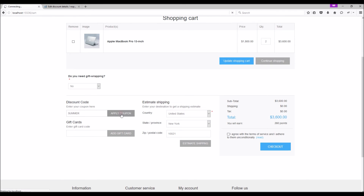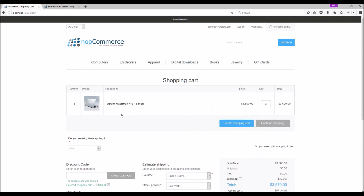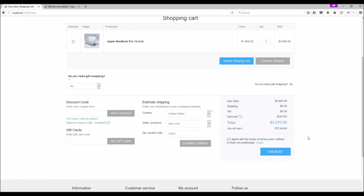Apply coupon. Since we created two promotion discounts with the same coupon code and the cumulative discount option checked, the total amount from both discounts has been deducted — which is thirty dollars. Hence we are able to use a number of discounts simultaneously on the same order, since we created one discount for ten dollars and another for twenty dollars, and we are able to use both discounts with the same coupon code. This is how cumulative discounts work on the nopCommerce site.